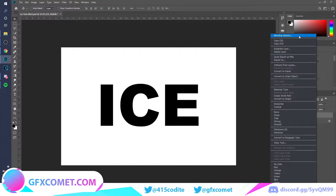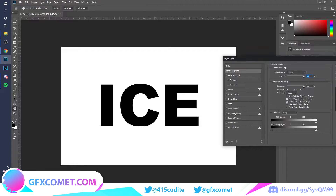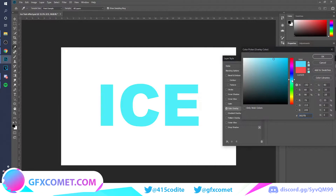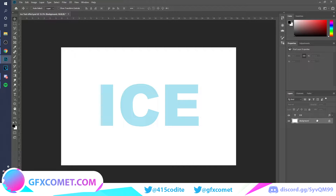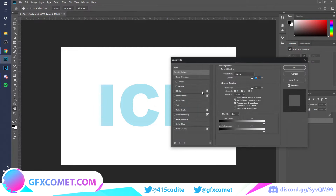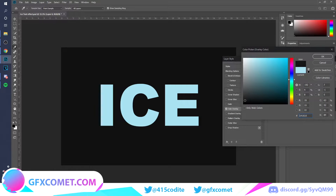Now we're going to change the color. Right-click and go to Blending Options, then go to Color Overlay and change the color — pick a color of your choice. I'm going to go for something like this. I'm also going to change the background color so we can see more clearly what's going on — go to Color Overlay and select a dark gray.